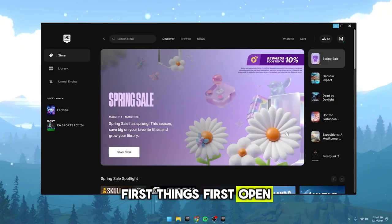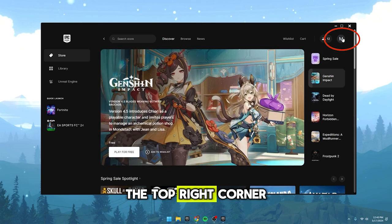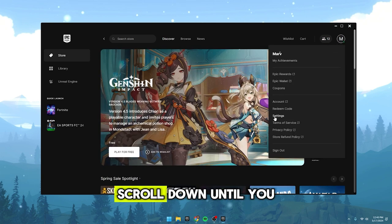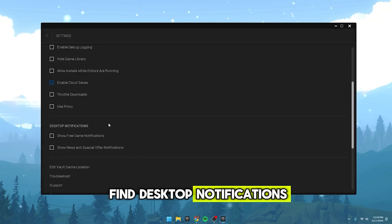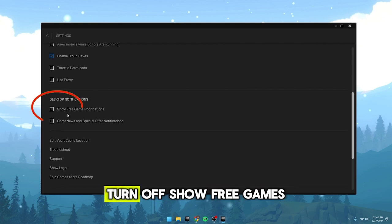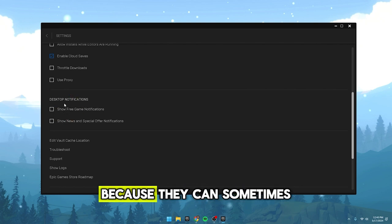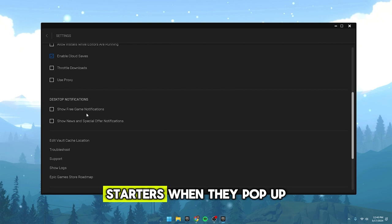First things first, open up the Epic Games Launcher. In the top right corner, click on Settings. Scroll down until you find Desktop Notifications. Turn off Show Free Games and Show News and Special Offers because they can sometimes cause FPS stutters when they pop up.